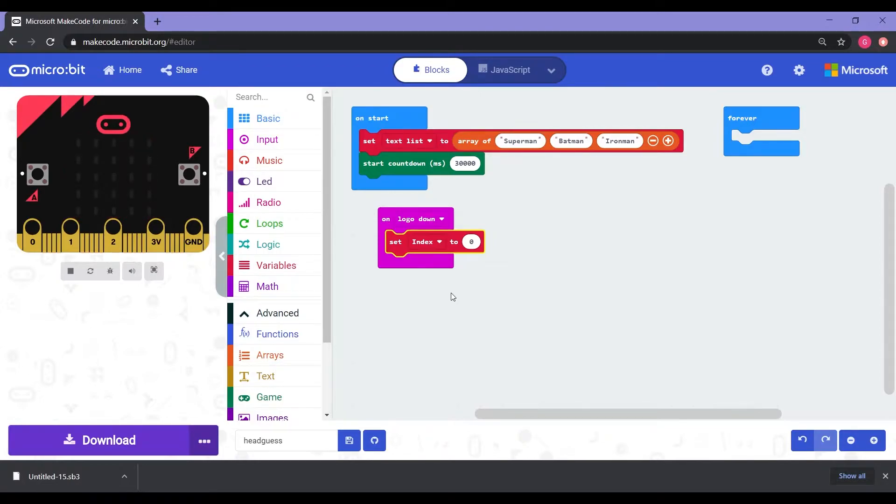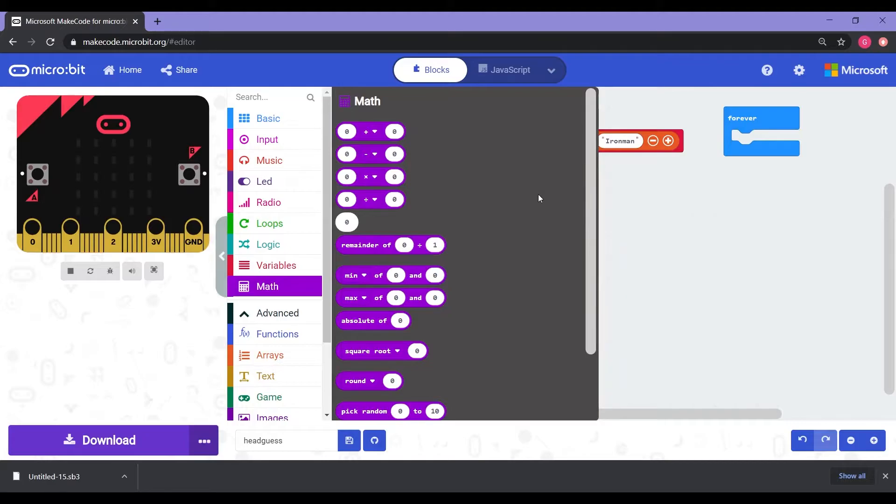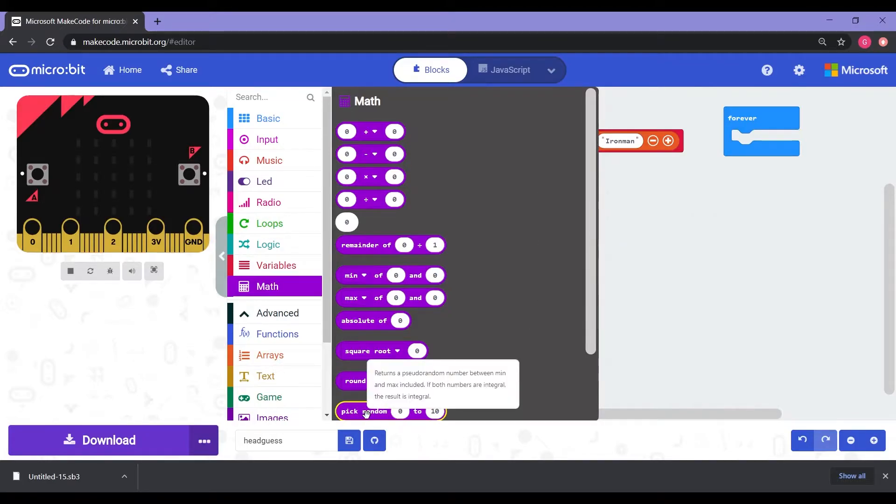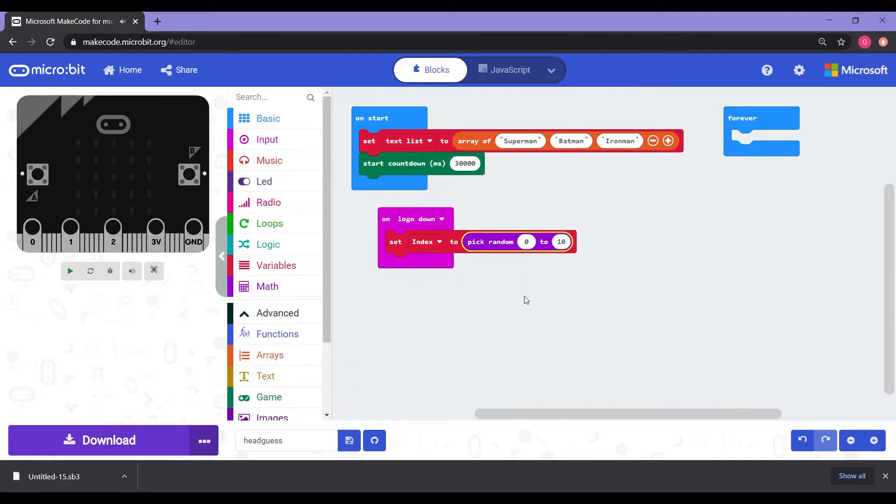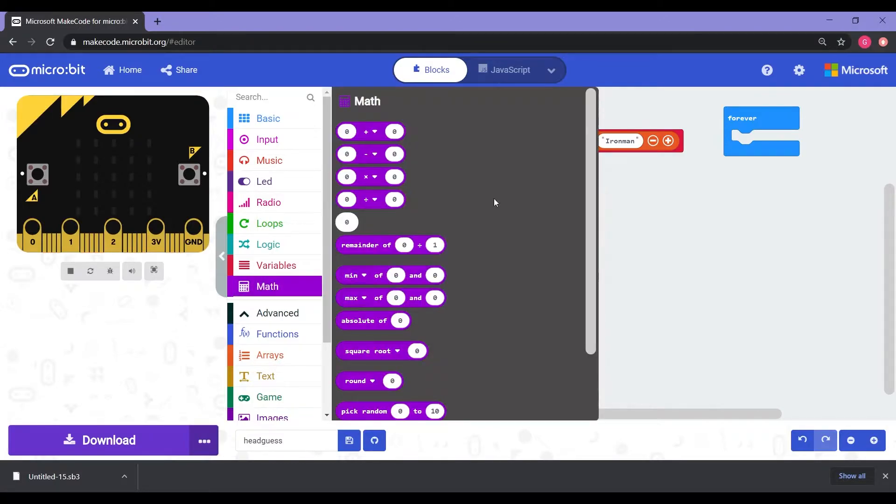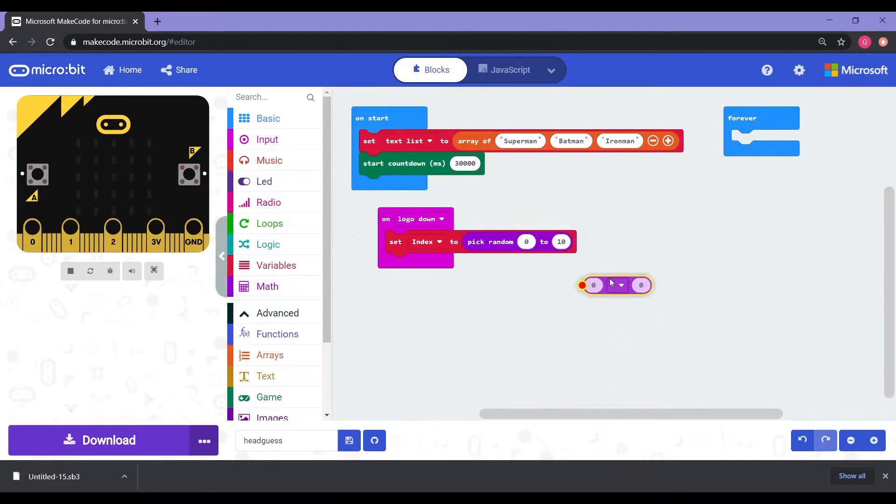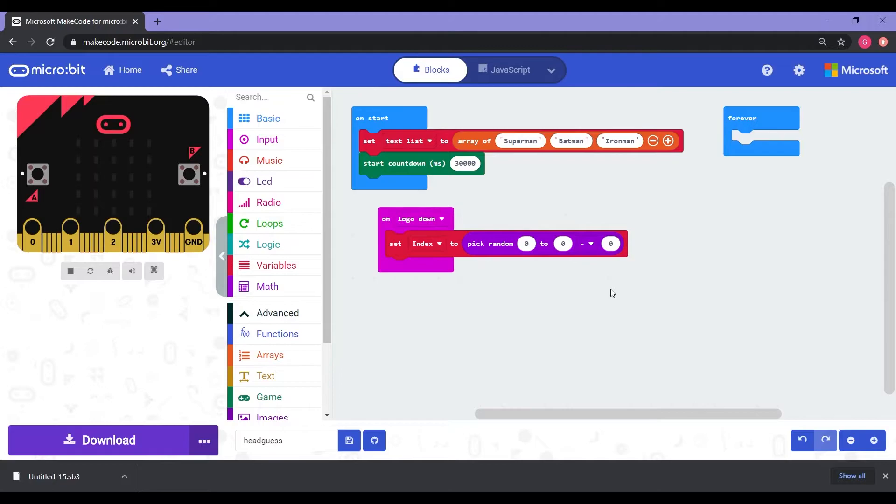Next, what we're going to do is we want to have it randomize the words. So we don't know what word is going to be coming up next. So for this, we're going to do a little bit of math. Don't worry. It's not too crazy. It's pretty simple. So we go into math codes. We're going to grab the bottom here where it says pick random zero to 10. We're going to select that one and put it into the zero of the set index to zero. So now it should say on logo down, set index to pick random zero to 10. Then we're going to go back into math. And the second option here where it says zero minus zero, we're going to click and hold and drag that into where it says the 10. So it should say pick random zero to zero minus zero. That's it for the math part.